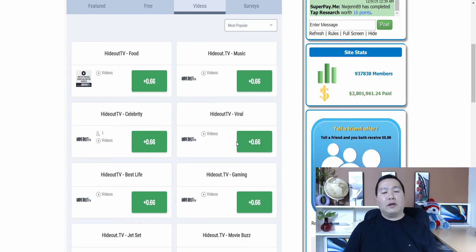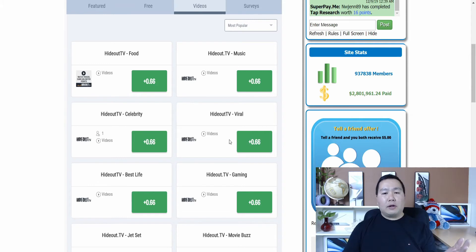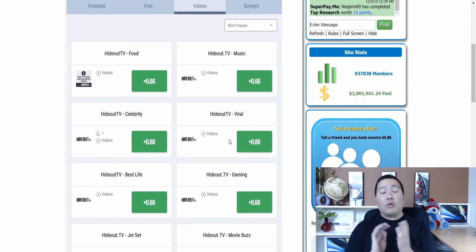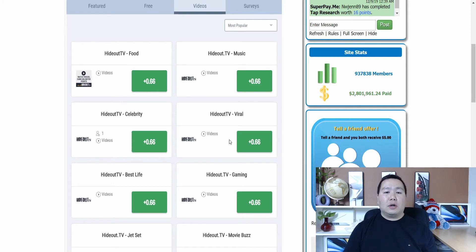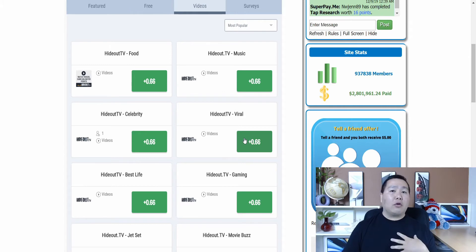So here are some of the videos that is programmed to different categories. There's food and there's music or celebrities. There's viral video. So you want to pick the category that you want to watch. Definitely try out one of the categories. Then if you don't like it, you can try something else.